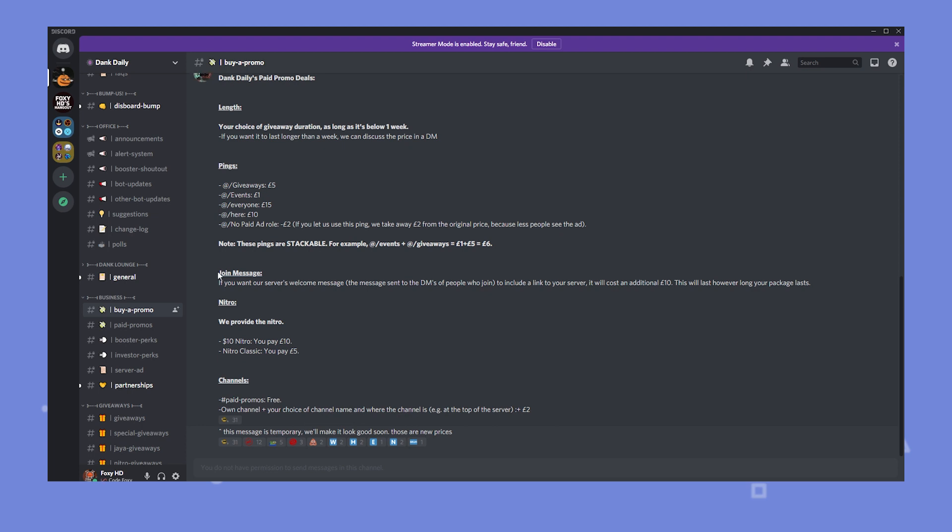It also gives you the option to put your Discord link, your invite link on their join messages. And it of course provides you with a giveaway so many people join. Just again make sure you're choosing a good server that has the same topics as you. You don't want to advertise your gaming server on a beauty Discord server. So again choose the correct Discord.